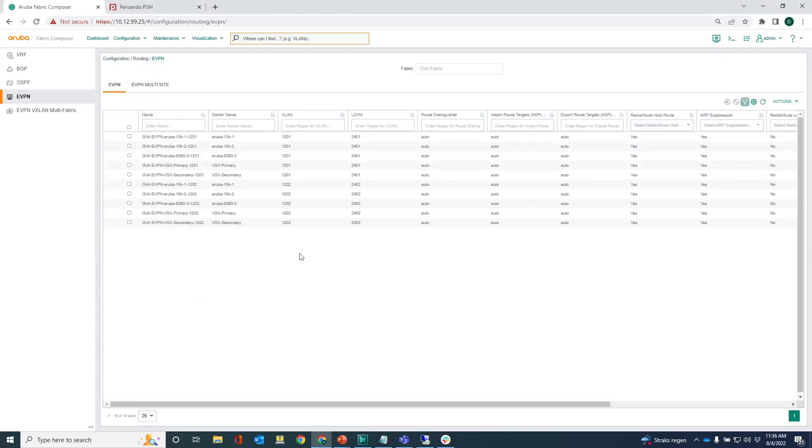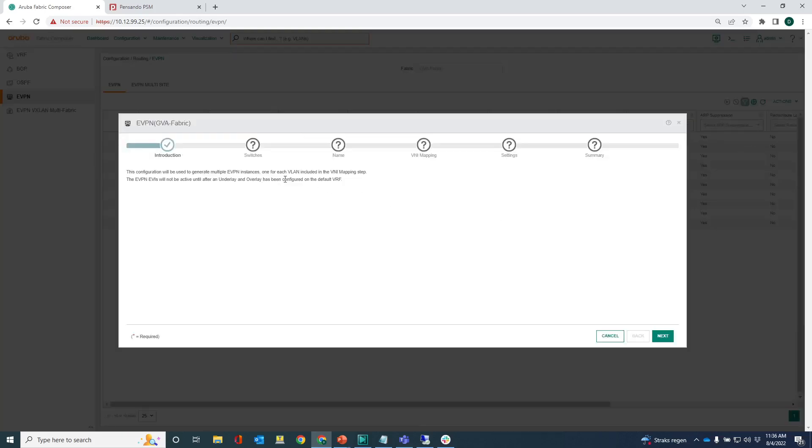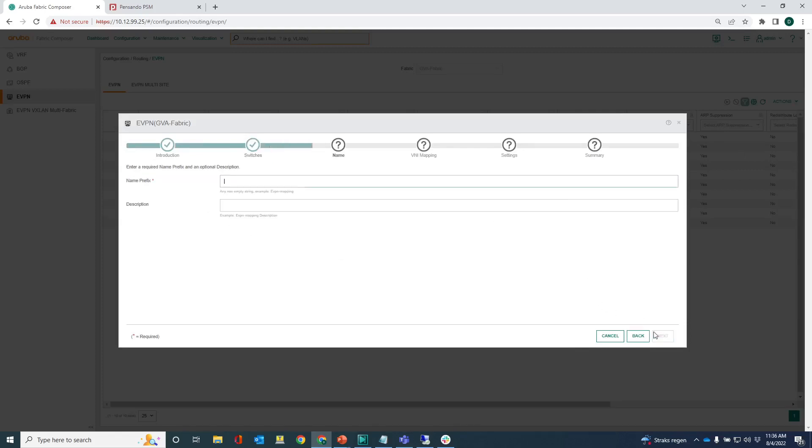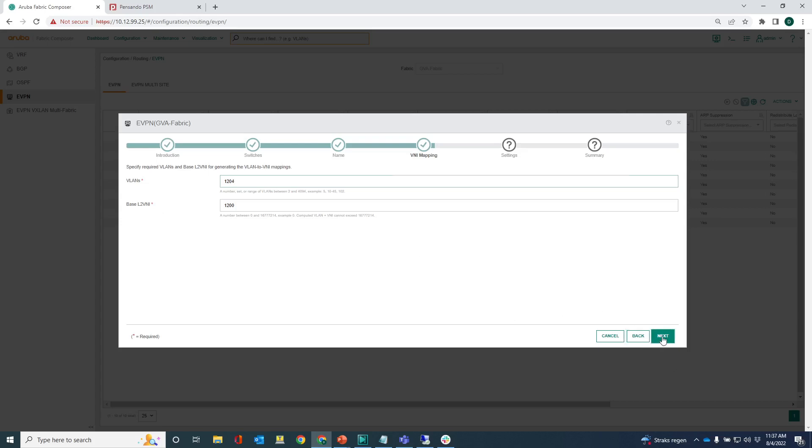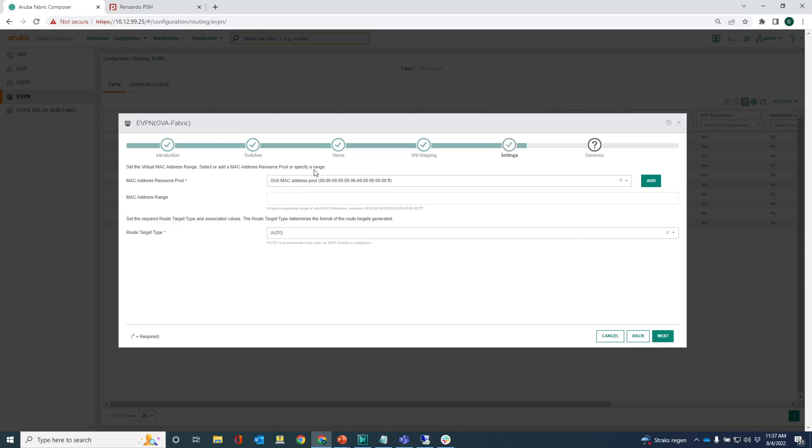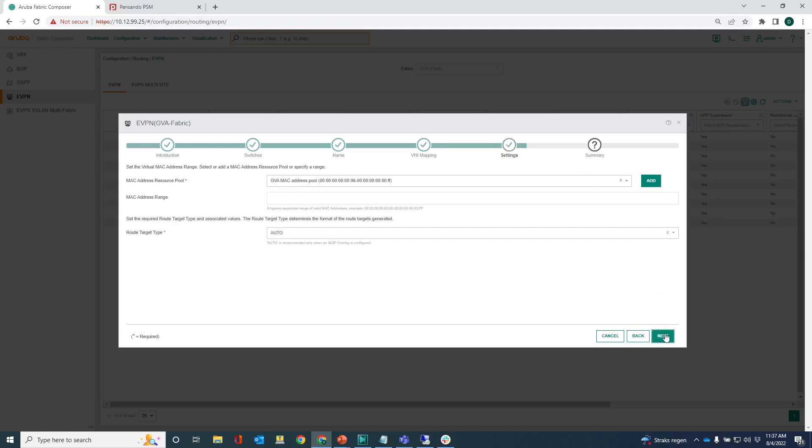Let's create an EVPN instance. I only want to create that EVPN instance on the VSX pair. Let's give it a name, EVPN network 1204. The VNI mapping is to VLAN 1204. I will use the base layer 2 VNI here so we'll just add that one. Select my MAC address pool here and my route target type setting to auto. Let's create that EVPN.